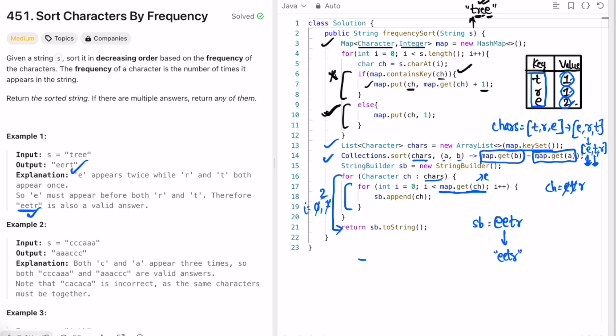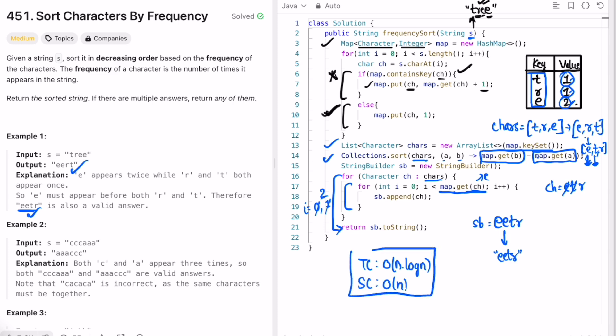The time complexity of this approach is O(N log N), where N is the length of the input string, and the space complexity is O(N) because we're using a HashMap. Now let's look at Approach 2, where we rebuild the string using bucket sort instead of sorting the characters.